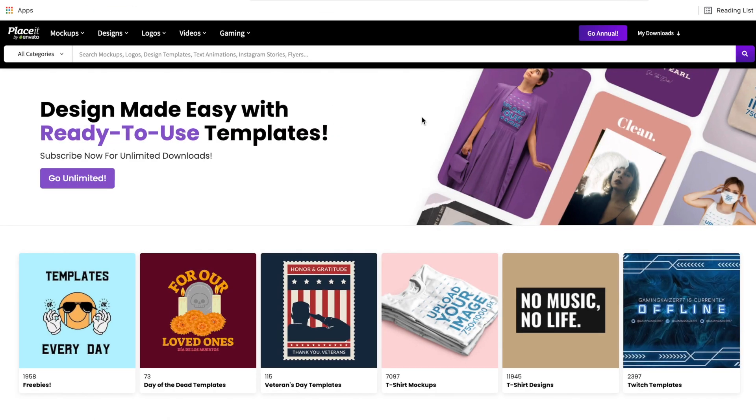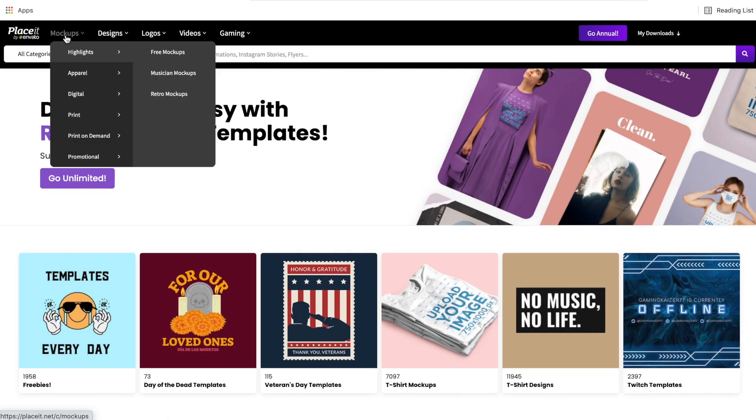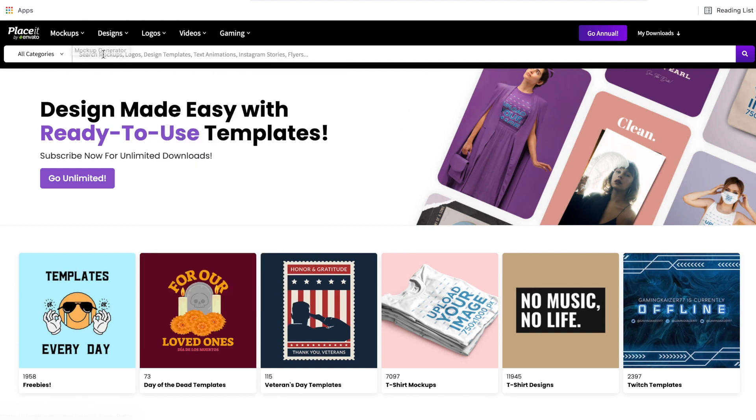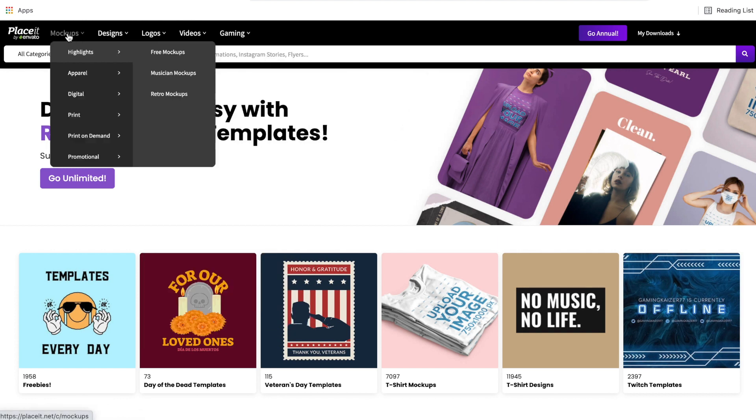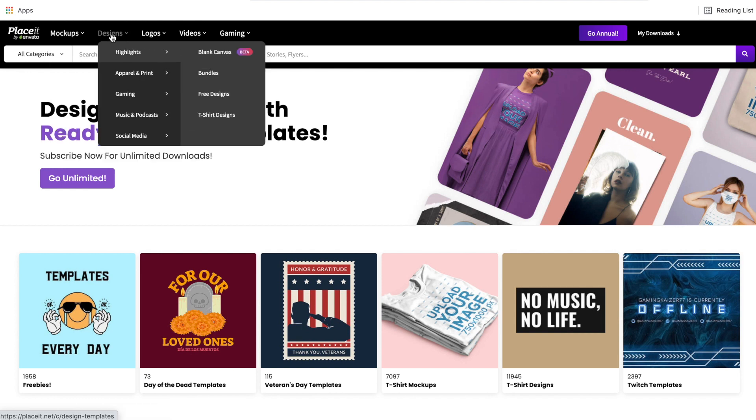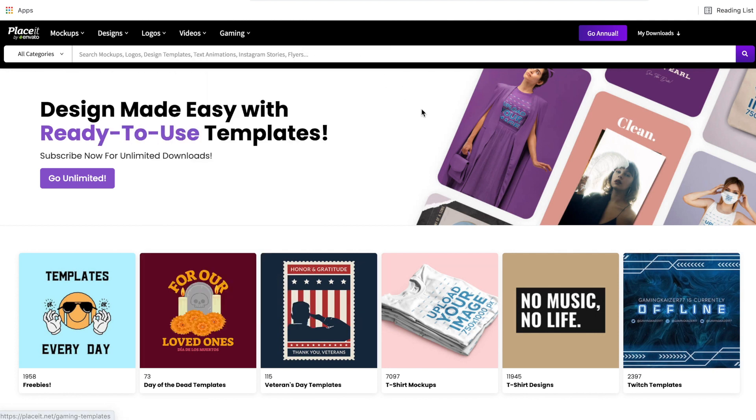As I started to mention before, all of the categories for Placeit are in the top left corner up here. And if you hover over them, you will get a drop down. Now on each of these drop downs, there is a free button. So if you're looking for a mock-up, you click free mock-ups, design, free designs, and the same thing throughout the rest of the categories.